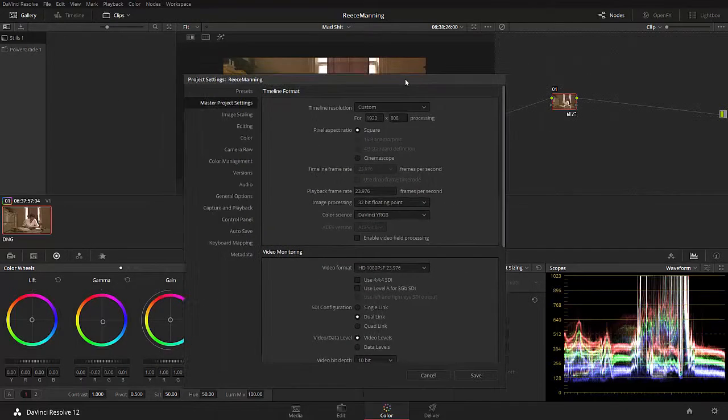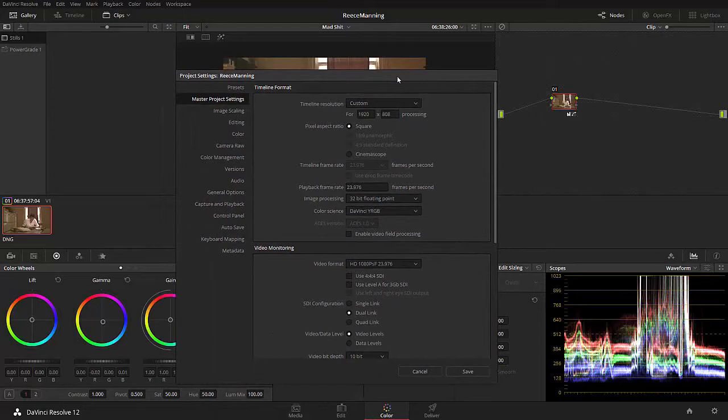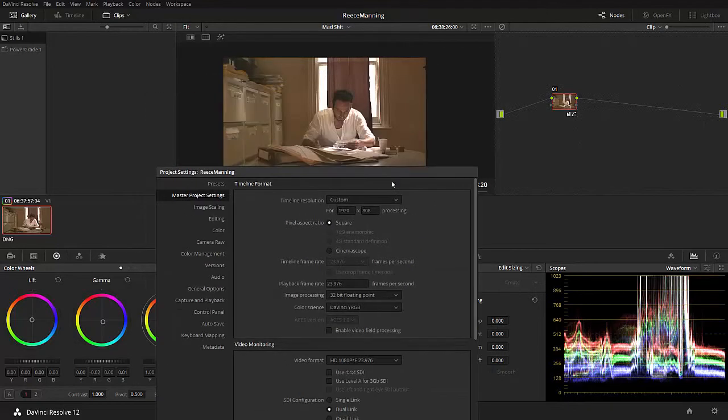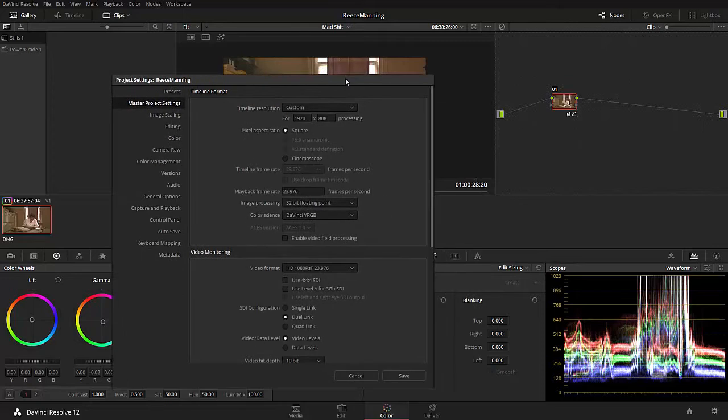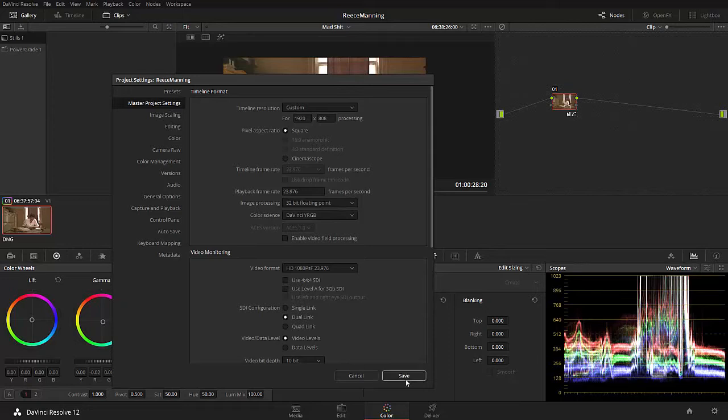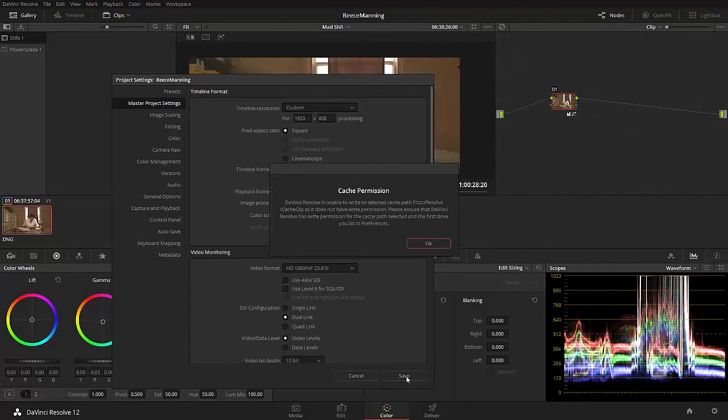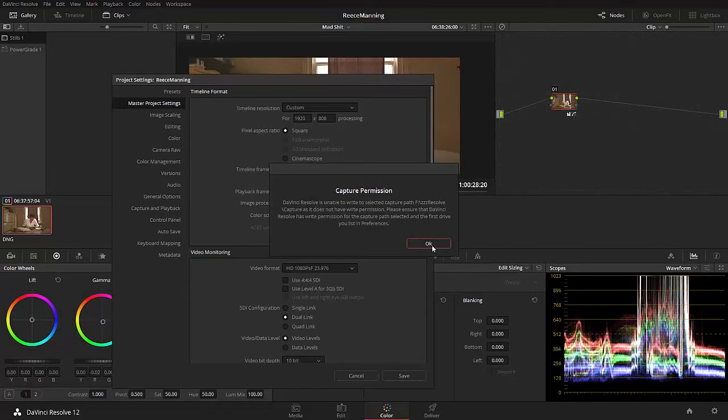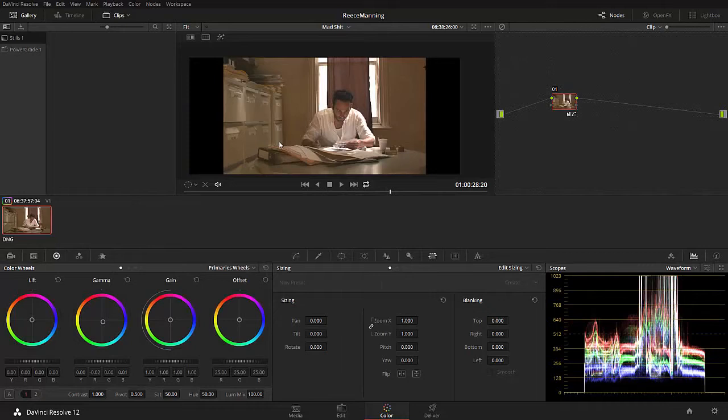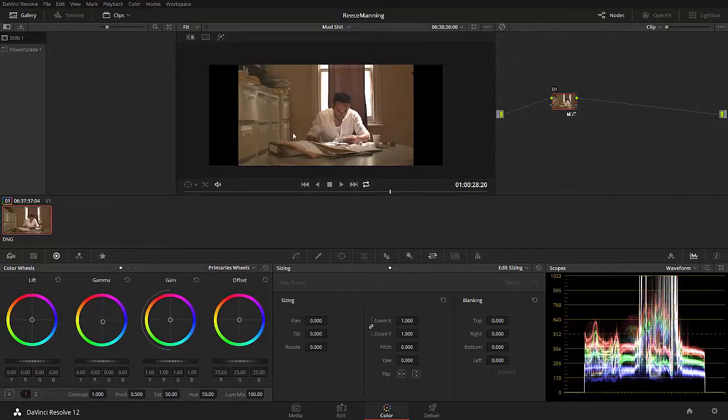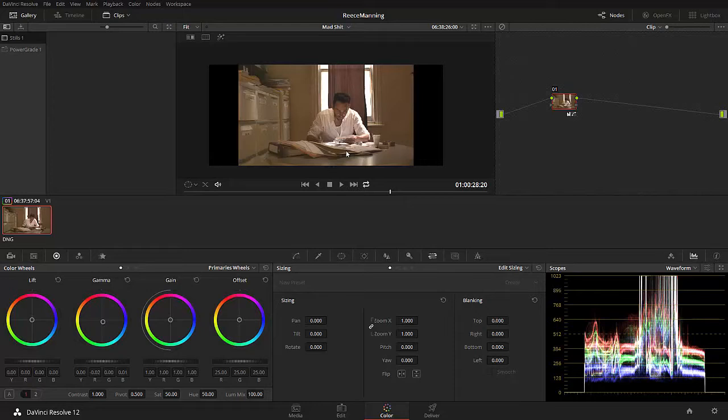And then we can go for 1920 by 808. Make sure we have square pixels. This is important because we are working with aspherical lenses, and we did record square pixels. We can't change the frame rate, but it's all right because the frame rate matches our clip, which is fantastic.